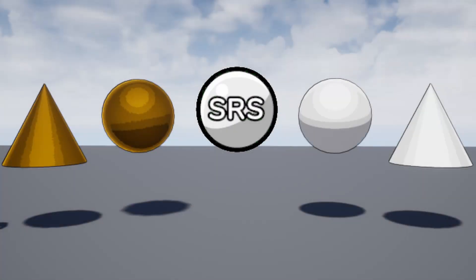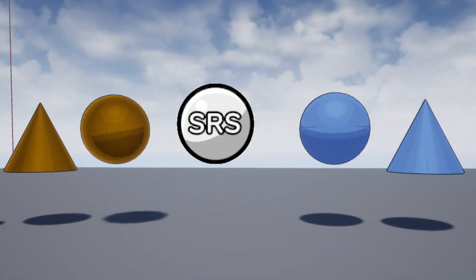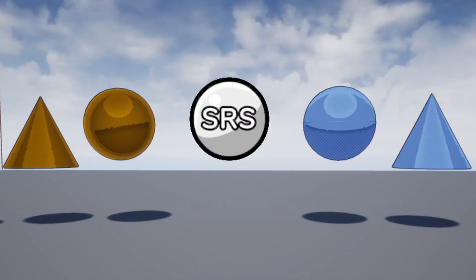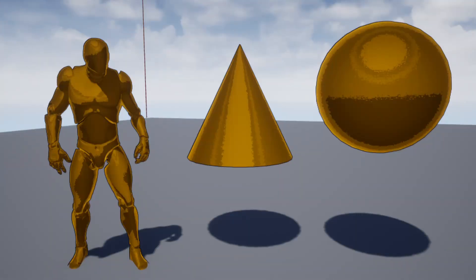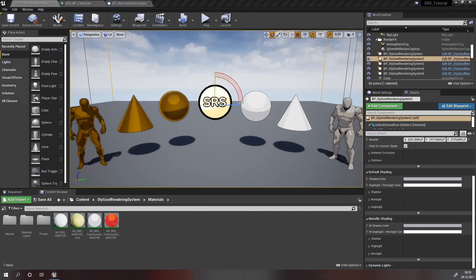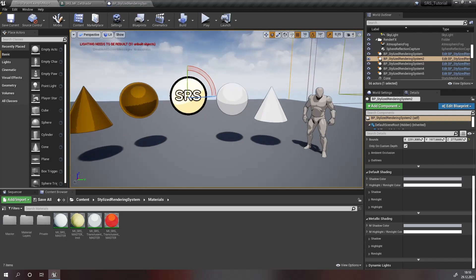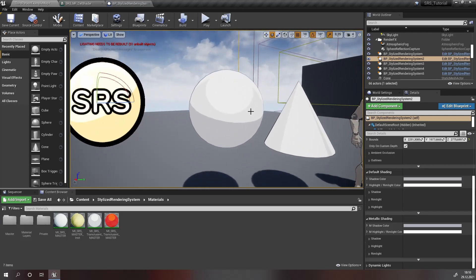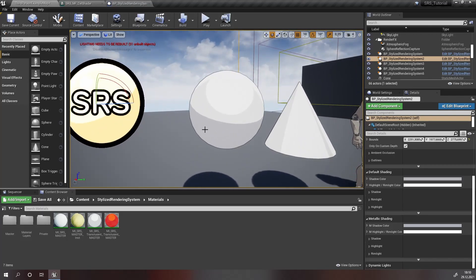In this video you're going to learn how to customize your SRS actor in order to achieve the styles visible on screen. For our first style I want to create another band in the transition from shadow to no shadow and from highlight and rimlight to no highlight and rimlight.